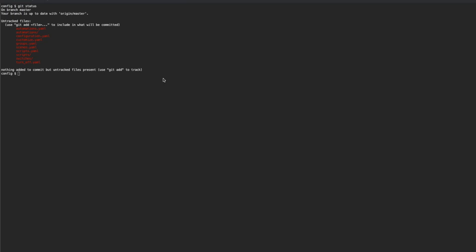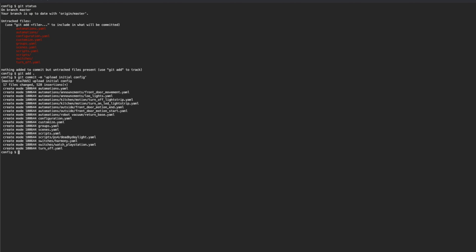We've got everything set up now, and we can start adding things to the repo. So as a reminder, git add dot, git commit minus m, we can put a message here, uploading initial config. This message can be anything you wish. Okay, so we've committed them, and now we can push back to the repo.